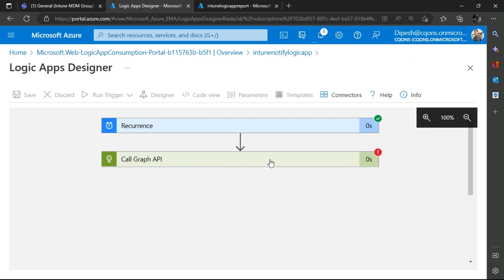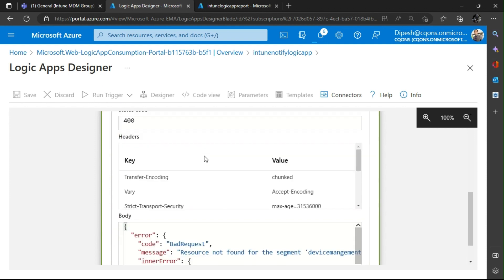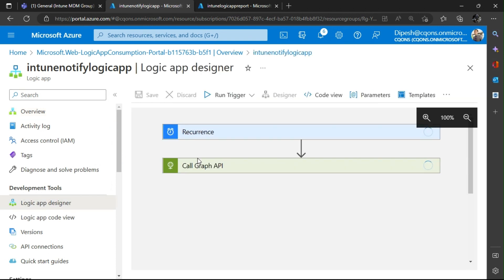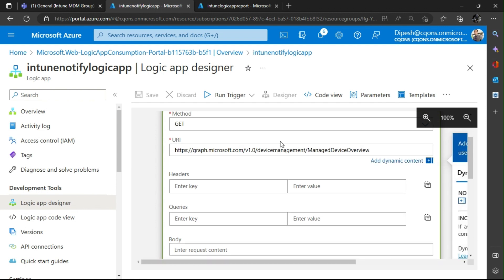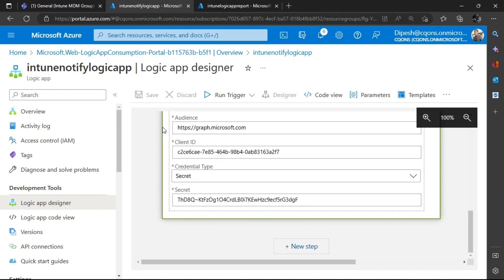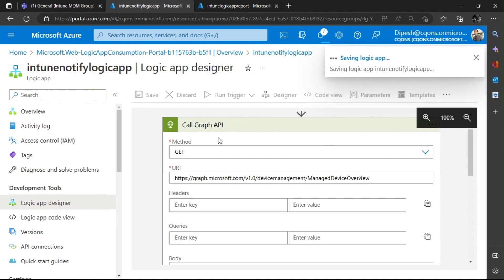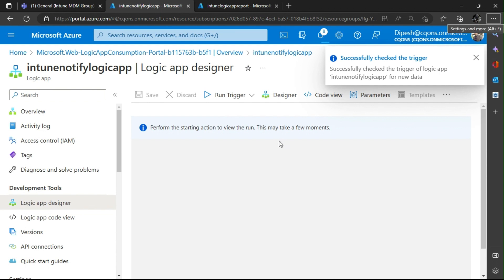There's still an error. I think the changes didn't save from the previous run. Let me go to the designer again and re-enter 'management'. I realize the issue — I had to click outside the field before hitting Save. The changes weren't saving because I clicked Save right after running the trigger. This time, hopefully it will run successfully.